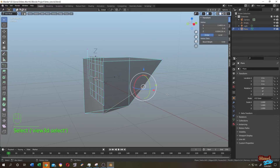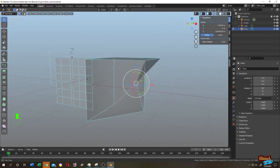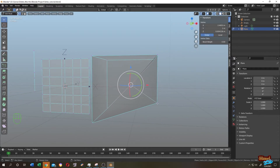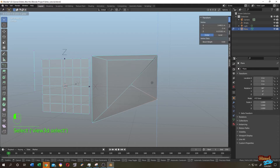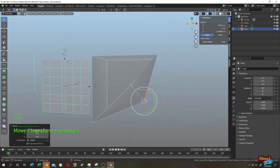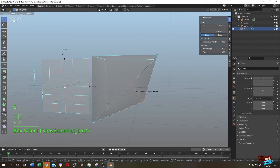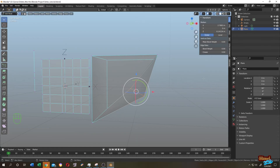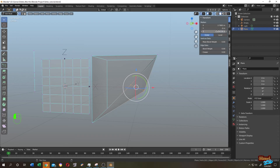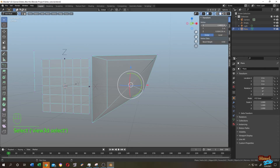For our cube, if we move around and want to align this vertex with this vertex, press Numpad 3 for side view. We don't have any problem with the Y value. In the side view, we only have a problem with the Z value and X value. Select the vertex, copy the Z value, select both of them, press S, immediately press Z, then 0. Paste the Z value, press Enter — done with Z value.